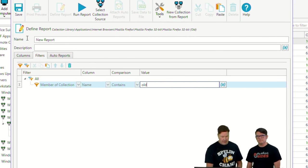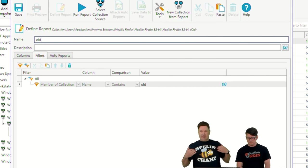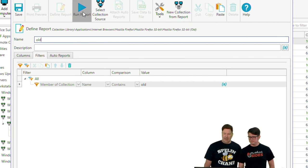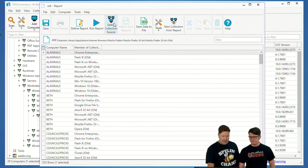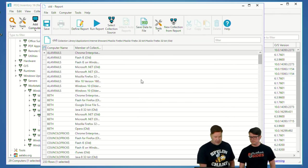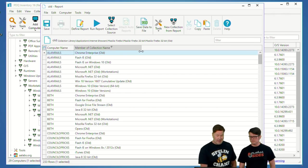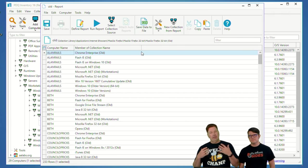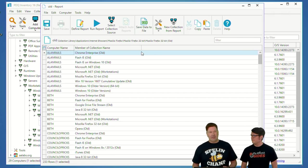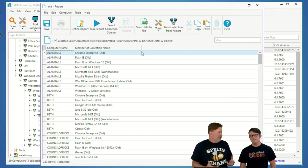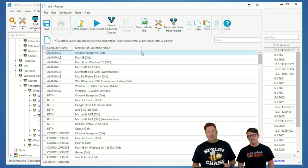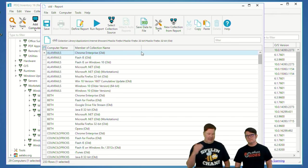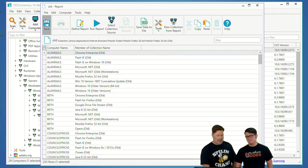We're going to do a basic report. We'll do computer name, member of collection, and the filter is going to be pretty simple. I'm just going to add a filter for the member of collection name contains the word old. So here's a really quick report, and now we have the machines and every machine that is part of an old collection. The reason software gets updated is to close the holes in it. Get your patching done. Inventory can definitely help you get that going.